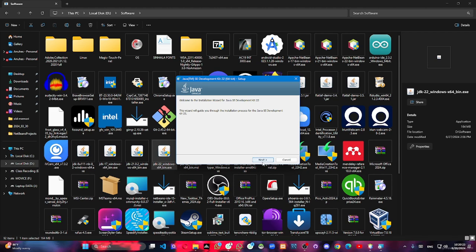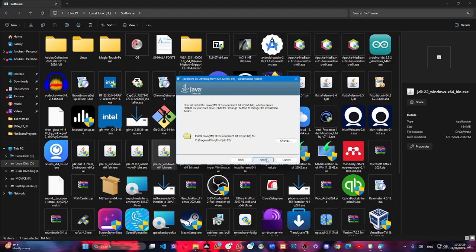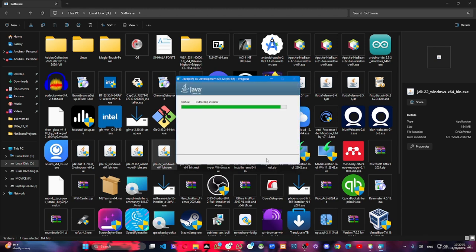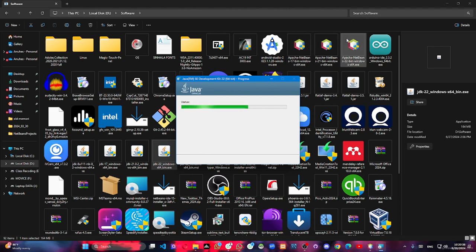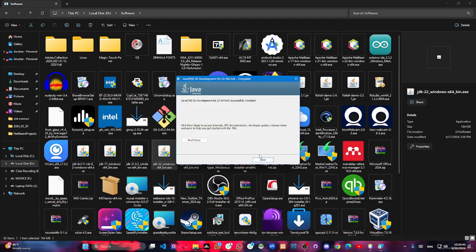I'm going to click it and click the next icon. When you click the next icon, you can click the next icon.